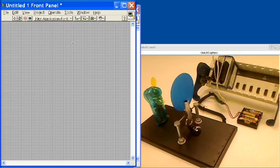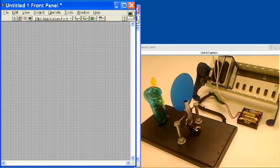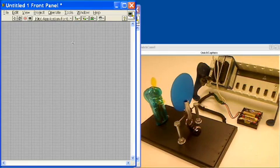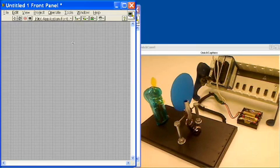This is a control application with National Instruments Compact DAQ and LabVIEW. In just a moment we'll get into how to set up this application and LabVIEW graphical programming, but before we do that, I'd like to describe the hardware setup for you.